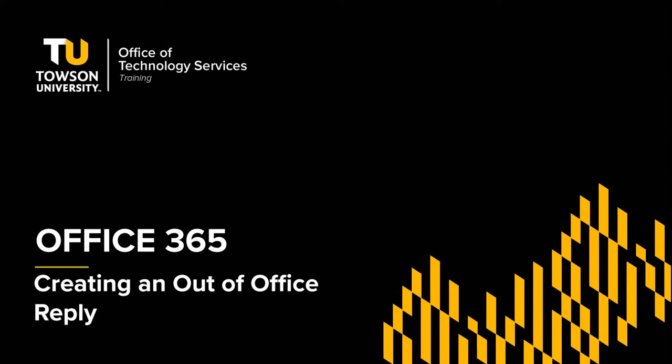Hello everyone. My name is Rodney Urand and I'm from OTS Training. In this video, I'm going to show you how to create an out-of-office reply in Outlook on the Web.